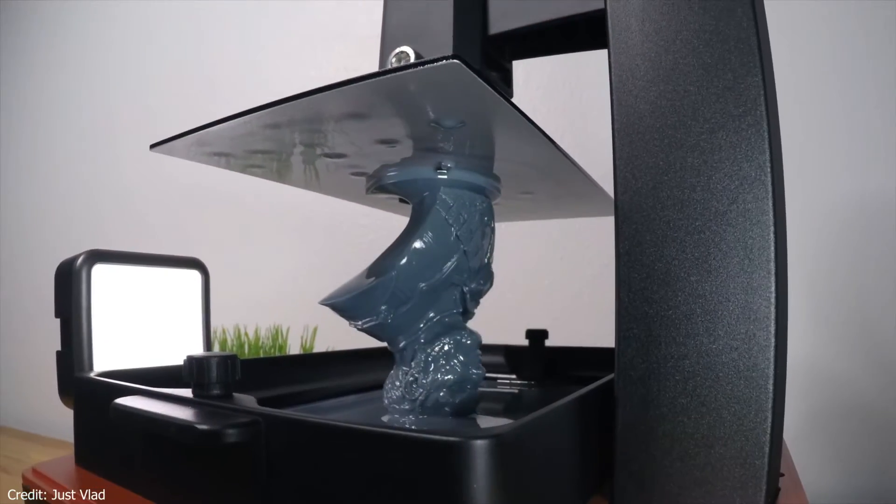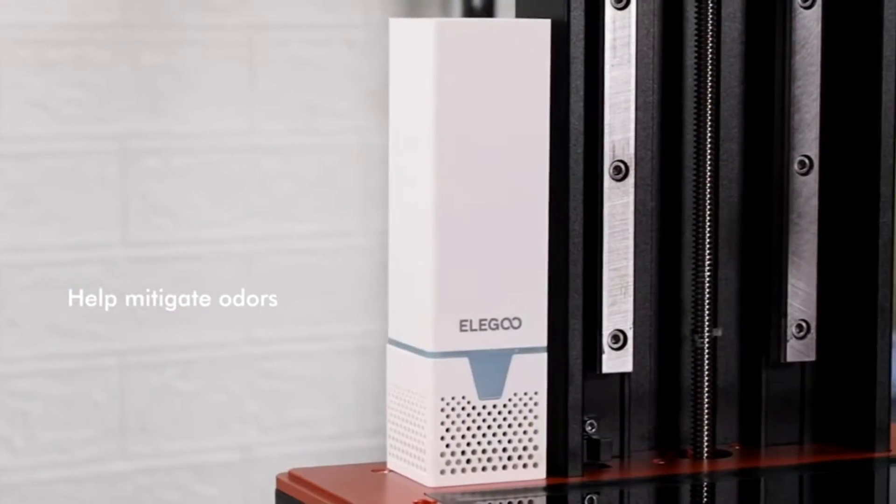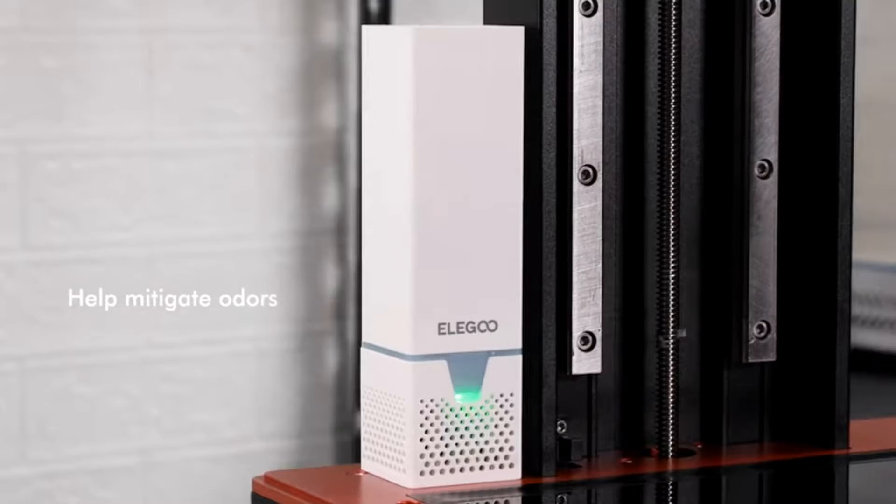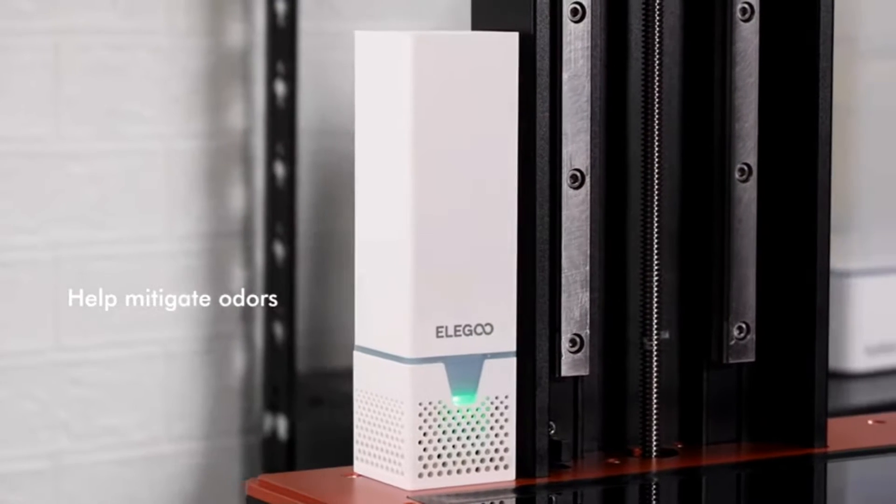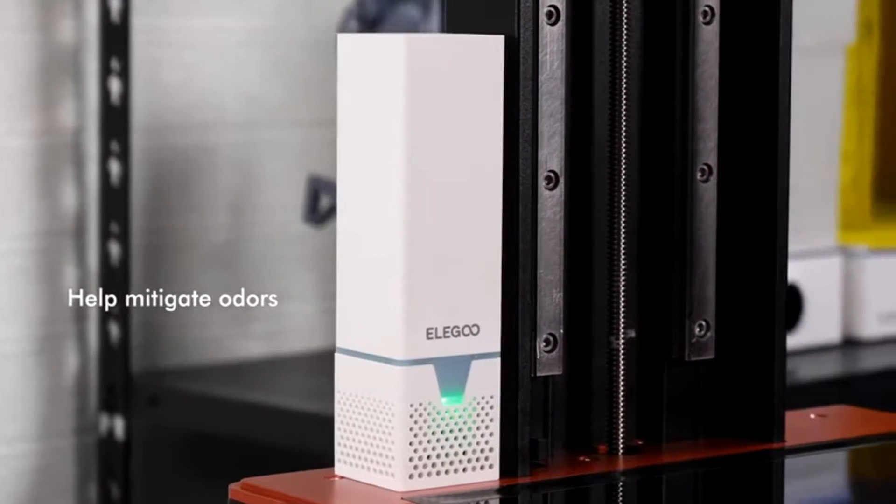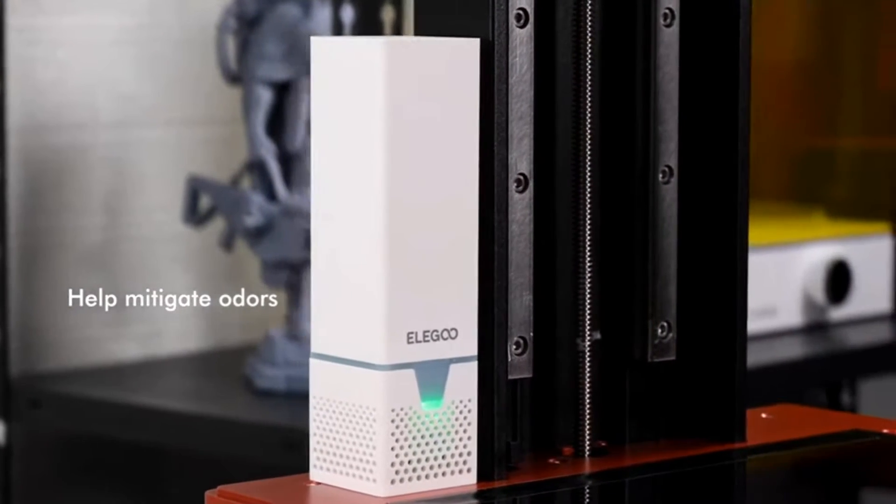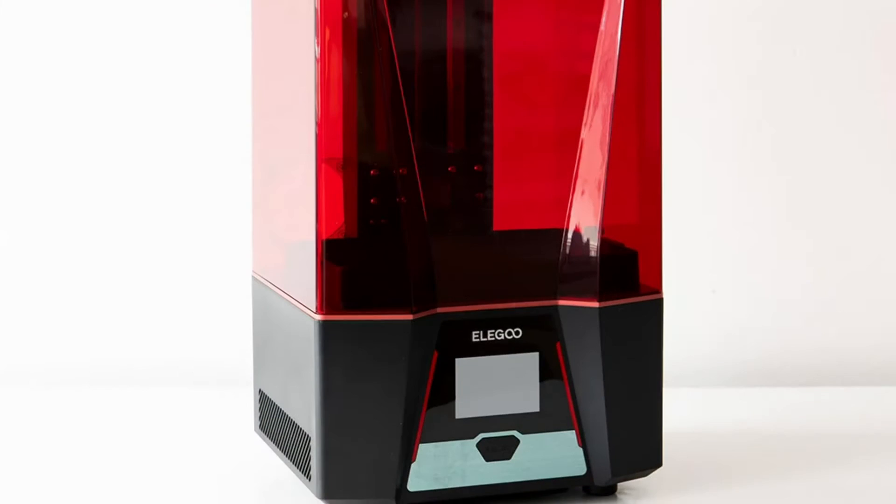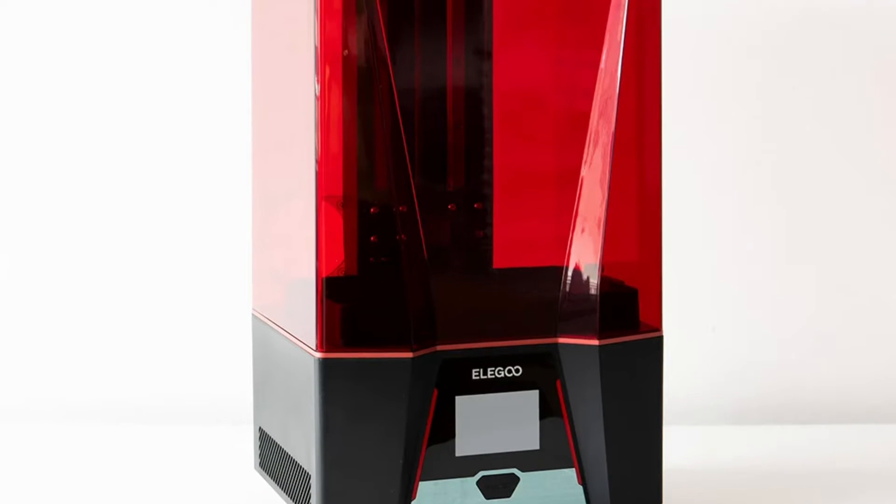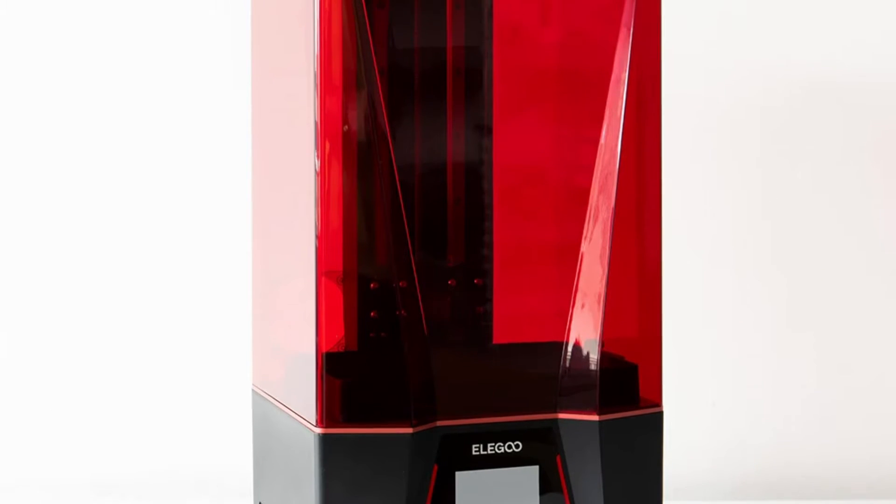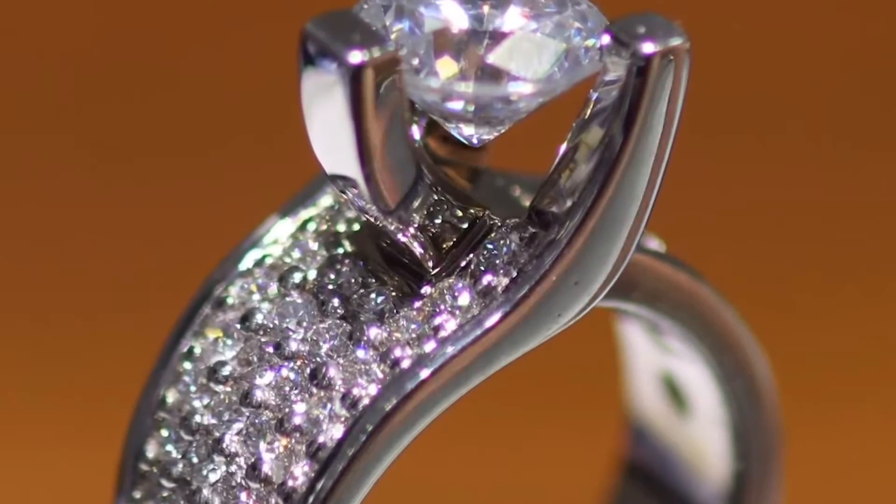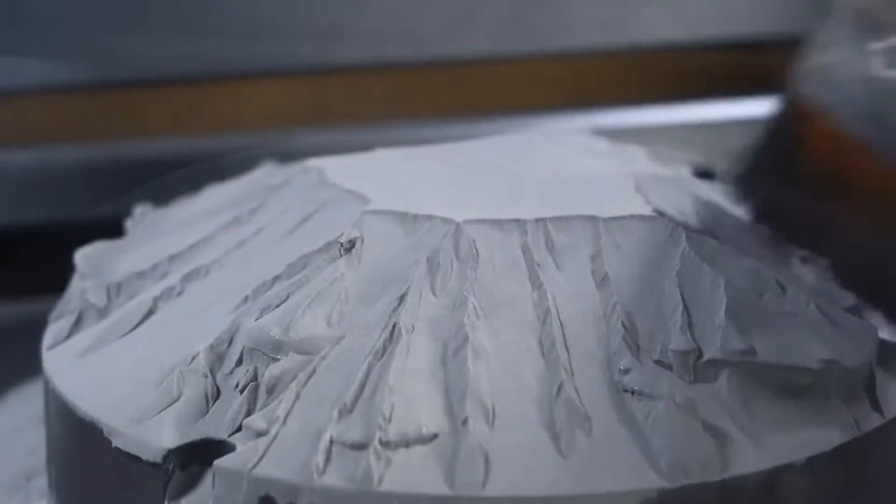However, potential buyers should note the limited capability of the air purification module in completely neutralizing odors. Despite this, the Elegoo Saturn 2 makes a steadfast companion for those seeking to explore the vast horizons of 3D printing with a focus on jewelry, promising both quality and durability.